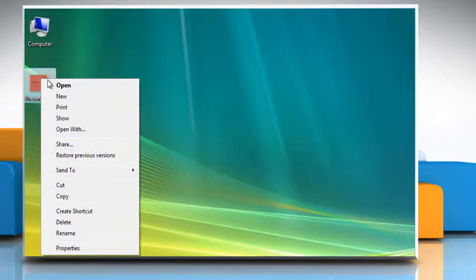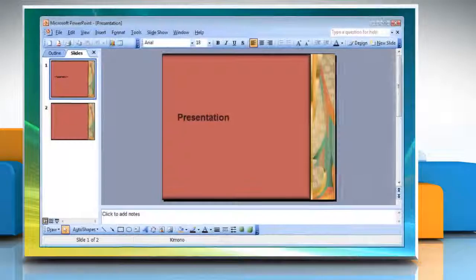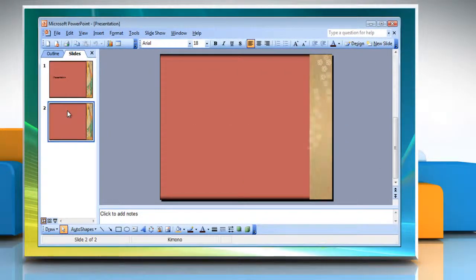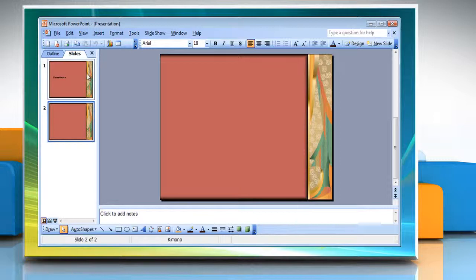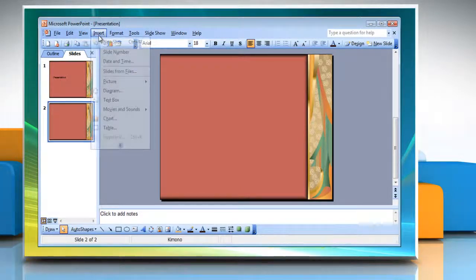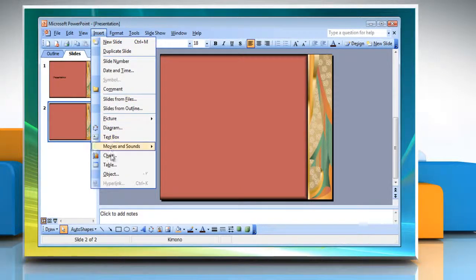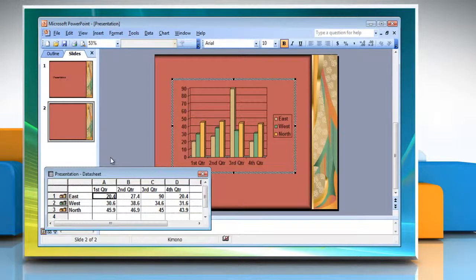Open an existing PowerPoint presentation. Select the slide in the left pane where you want to insert the chart. To insert a chart, click on Insert and then select Chart from the menu that appears.